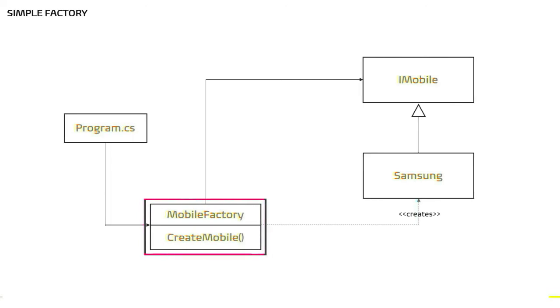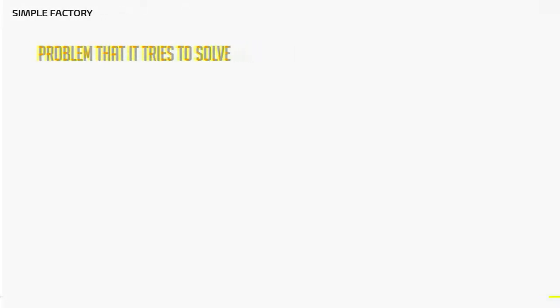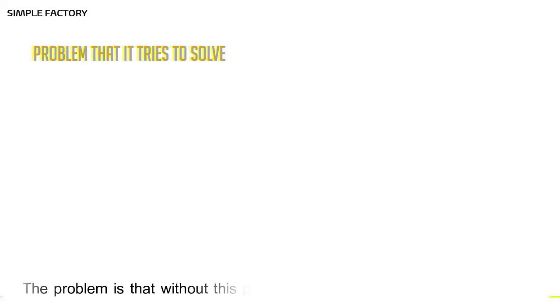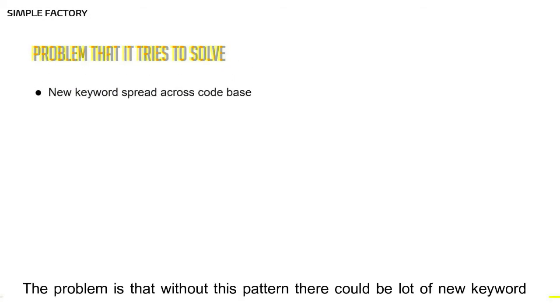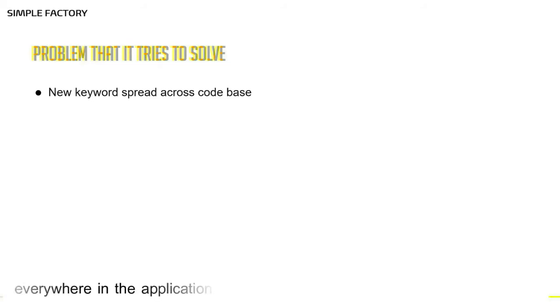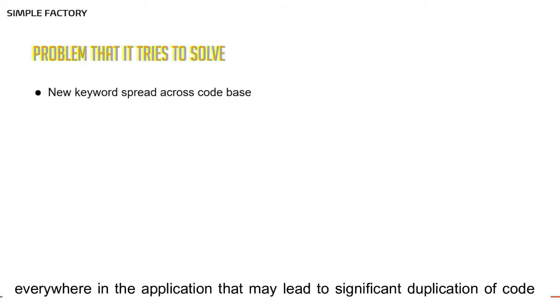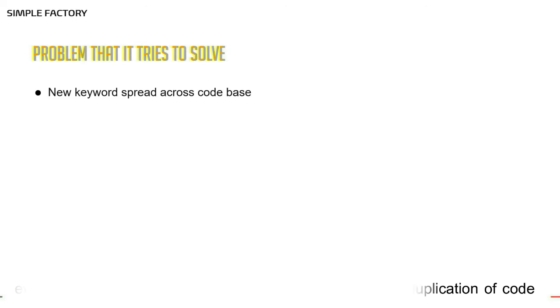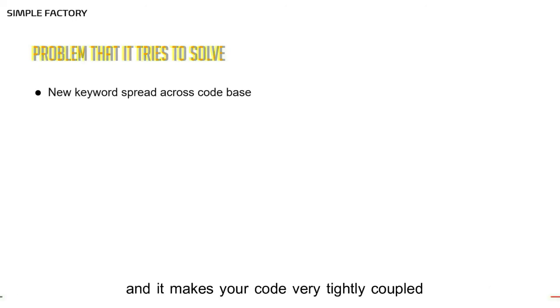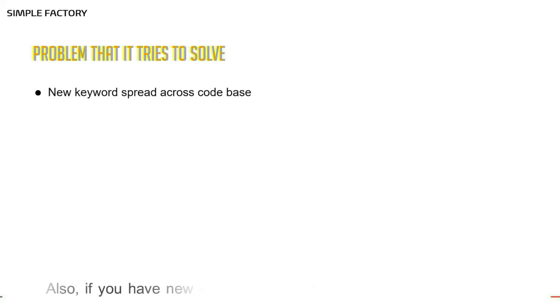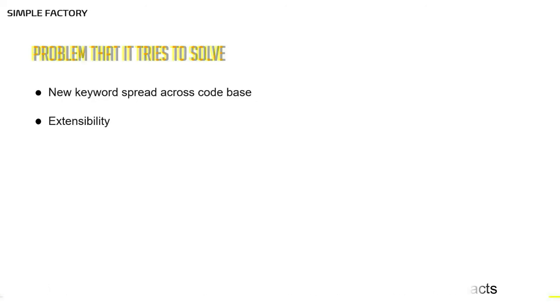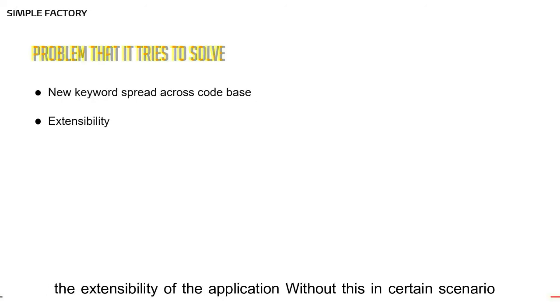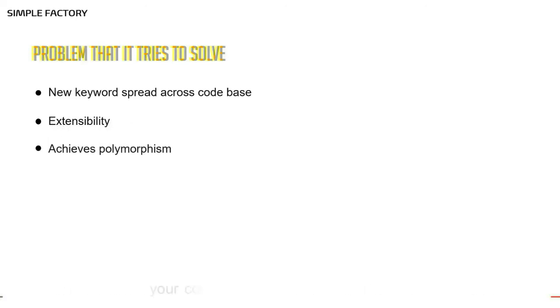What problem does simple factory try to solve? For that matter, any factory. The problem is that without this pattern, there could be a lot of new keyword everywhere in the application. That may lead to significant duplication of code and it makes your code very tightly coupled. Also, if you have new keyword all around, then definitely it impacts the application's extensibility. Without this, in certain scenarios, your code might not be polymorphic.